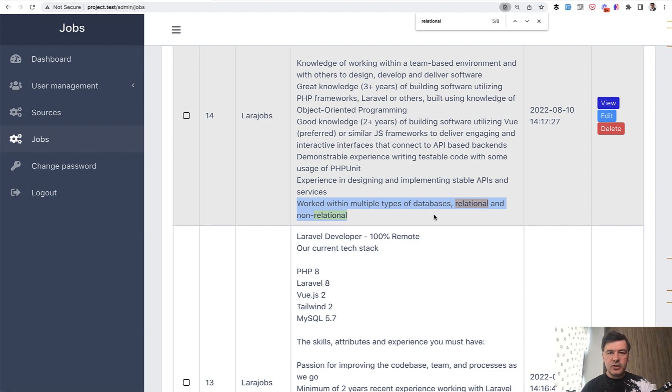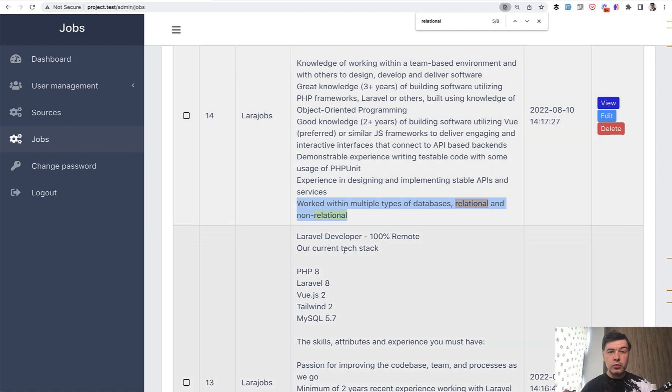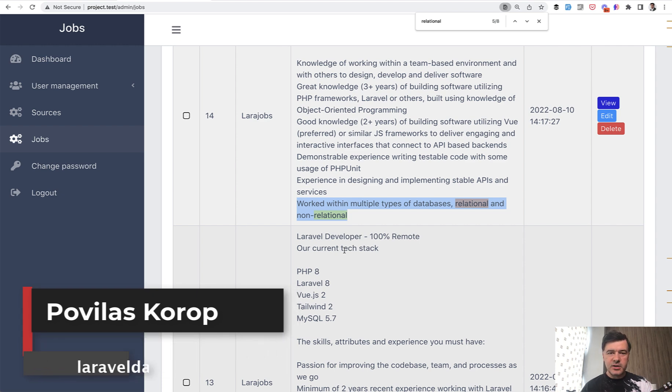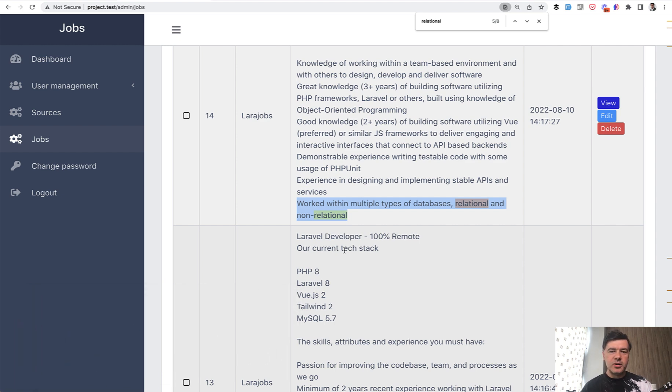That's it for today's video. In tomorrow's video, we will discuss another topic from the same list, which will be source control with Git, CI, CD, and automated testing. It is mentioned quite a lot in this list. How many times exactly? You will find out tomorrow, so subscribe to the channel and see you guys in other videos.